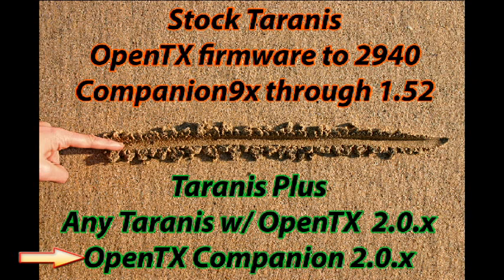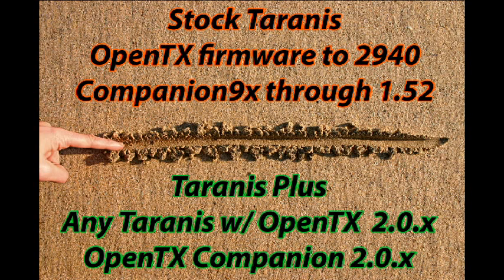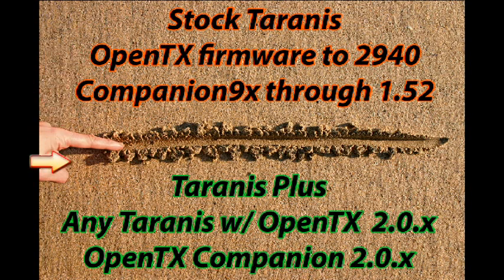The difference is denoted even in the name because it was originally called Companion 9X and then they changed the name to OpenTX Companion 2.0. There's also a division between the firmware version 2940 and OpenTX firmware version 2.0.